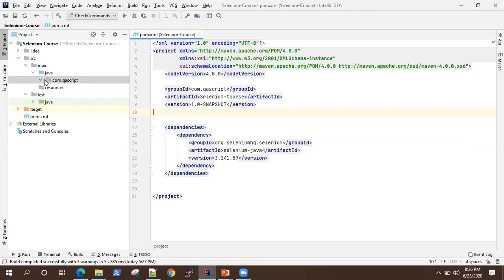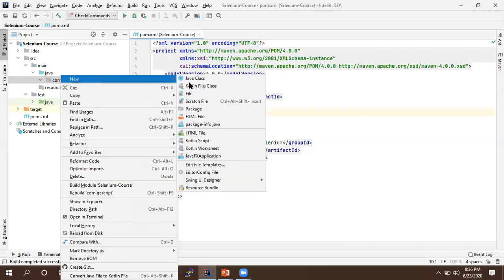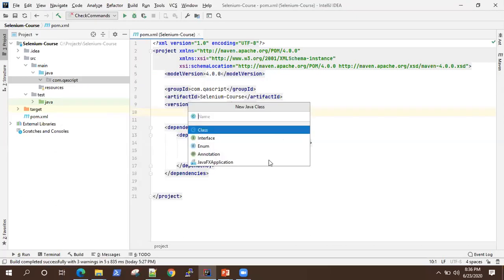This is our project. I'm just going to create a sample Java class — an executable class where we can execute these commands. I'm not creating any frameworks right now; we'll do that later. I just want to show you how these commands work.